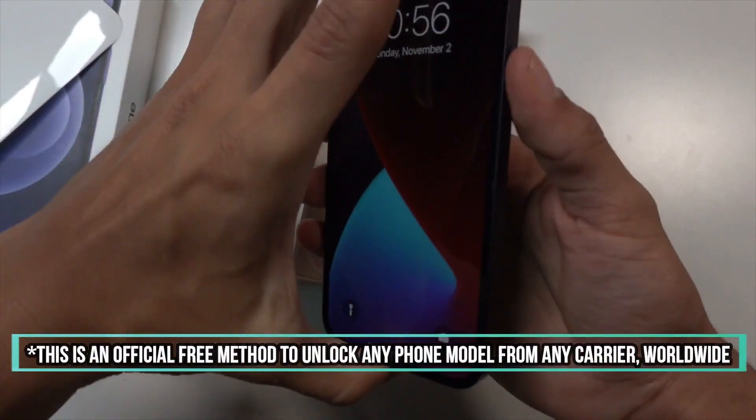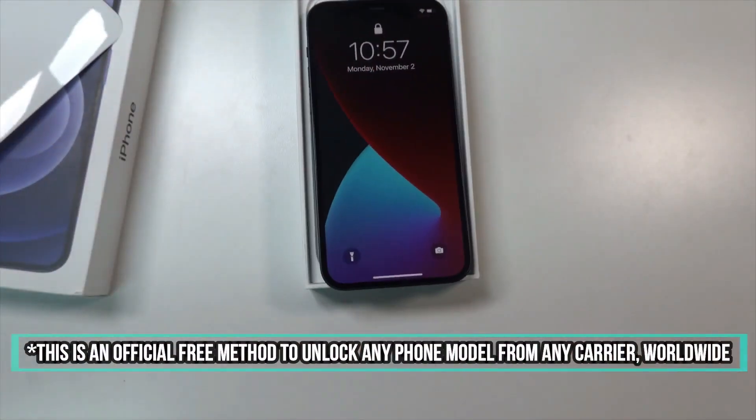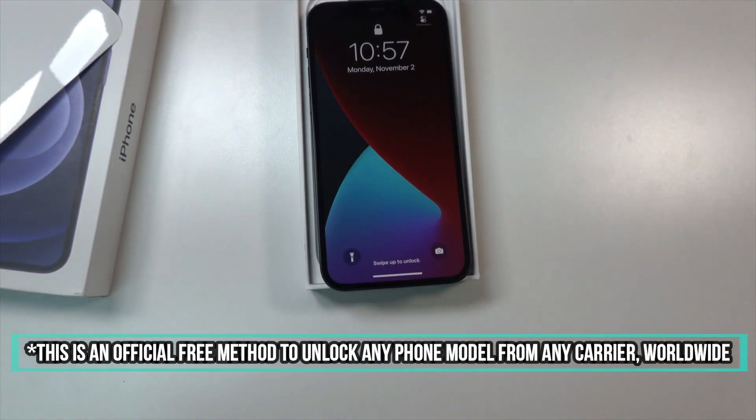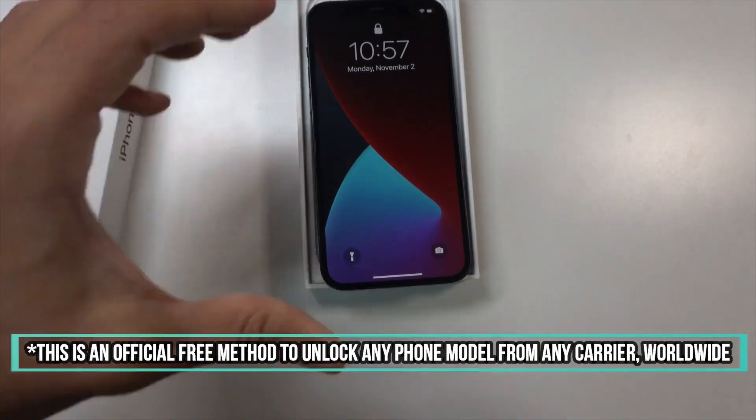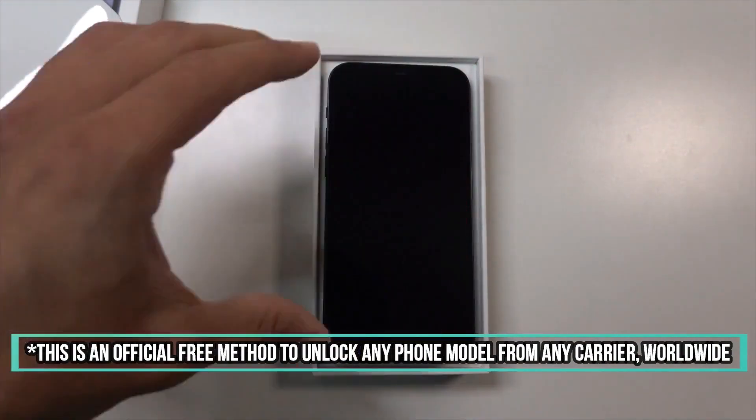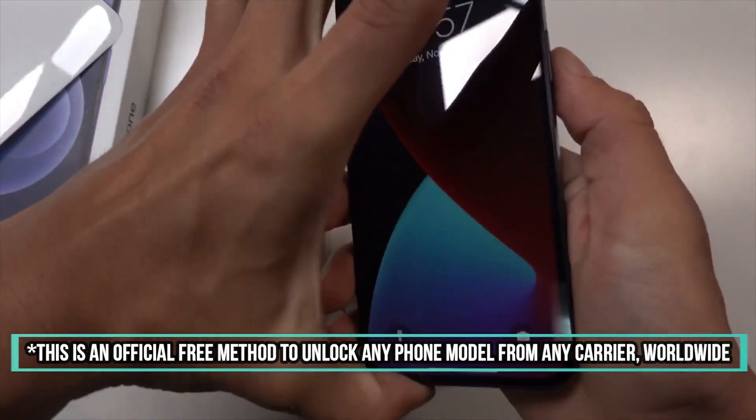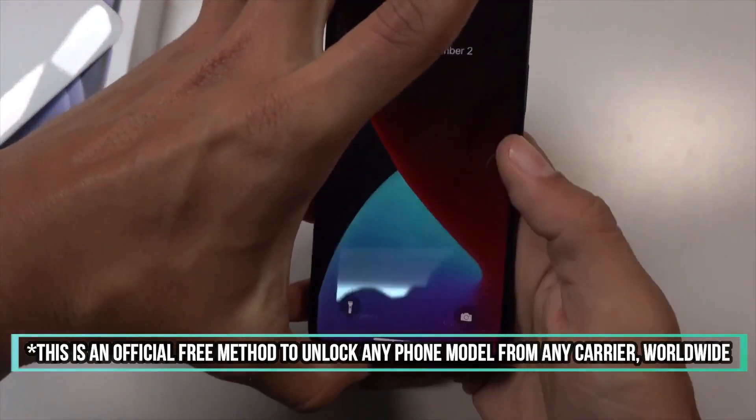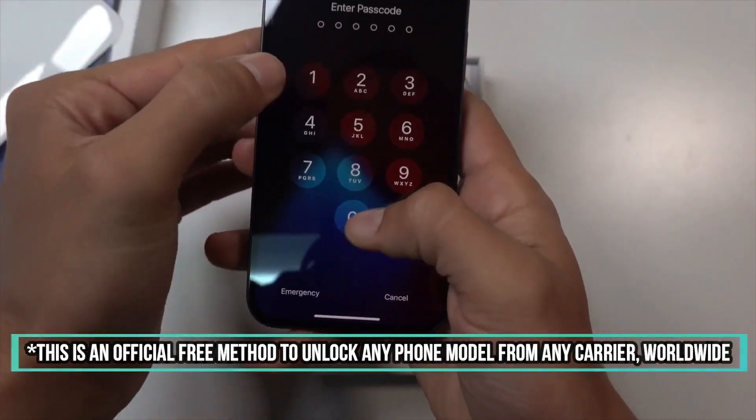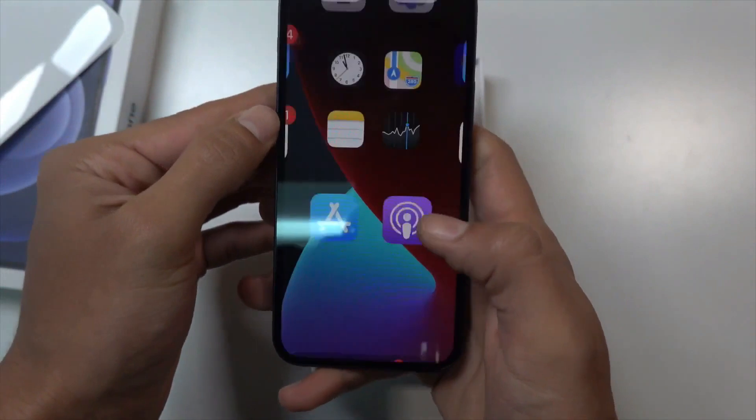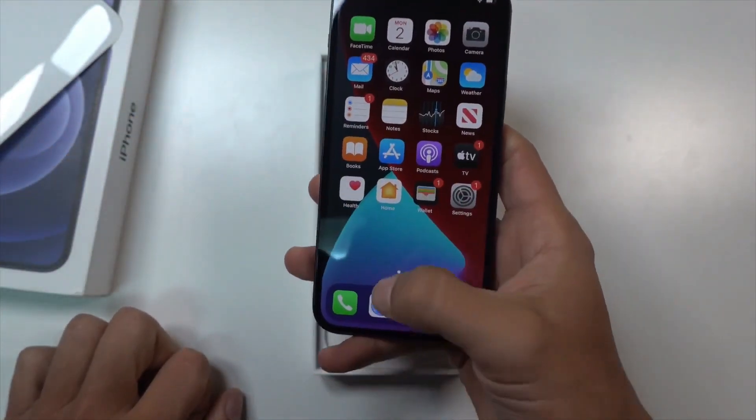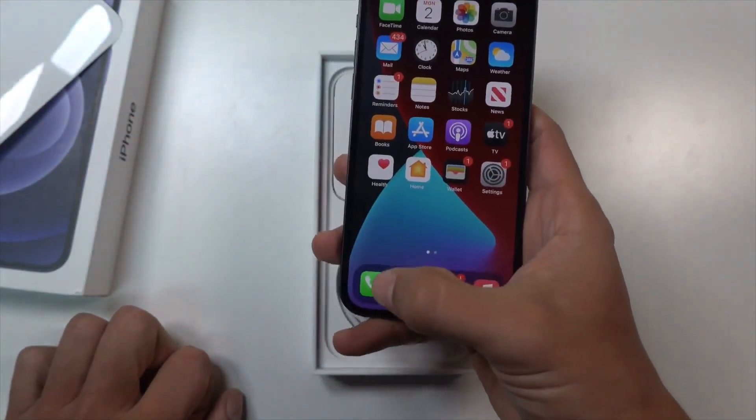I will be doing a short tutorial video demonstrating how to perform a factory carrier network unlock. The first thing that you're gonna have to do is find out the phone's IMEI number. The easiest way to do this is...